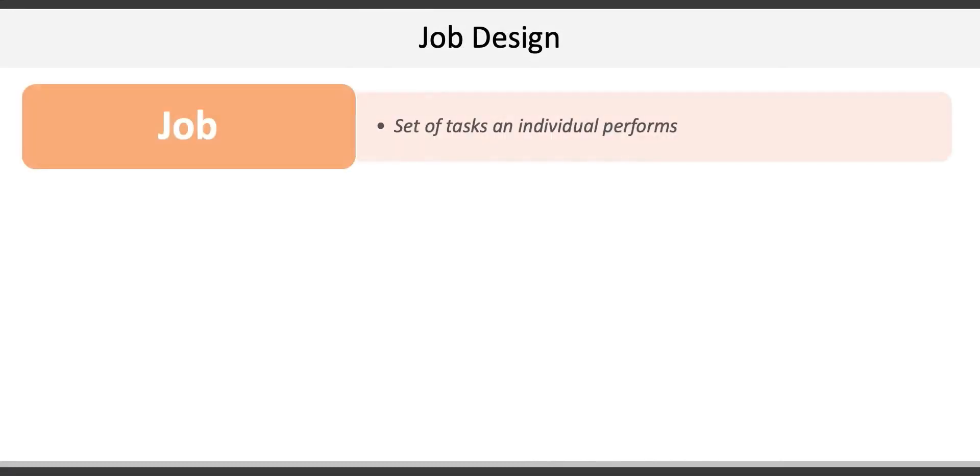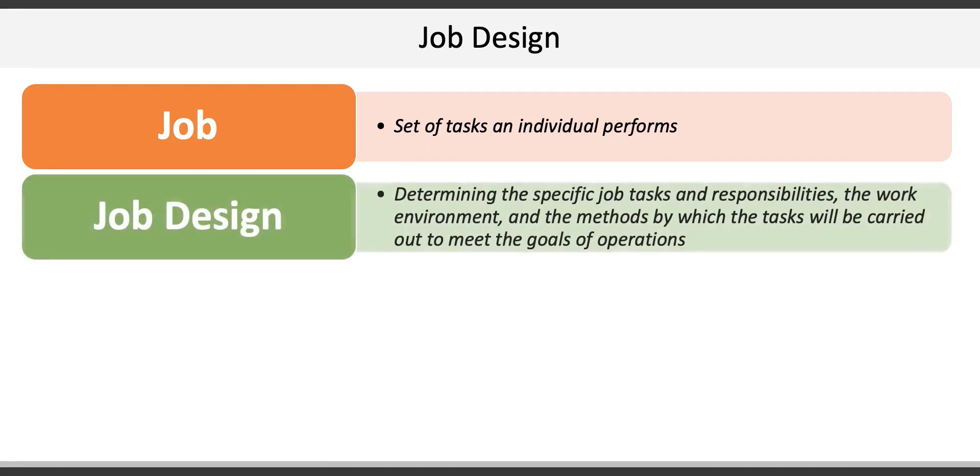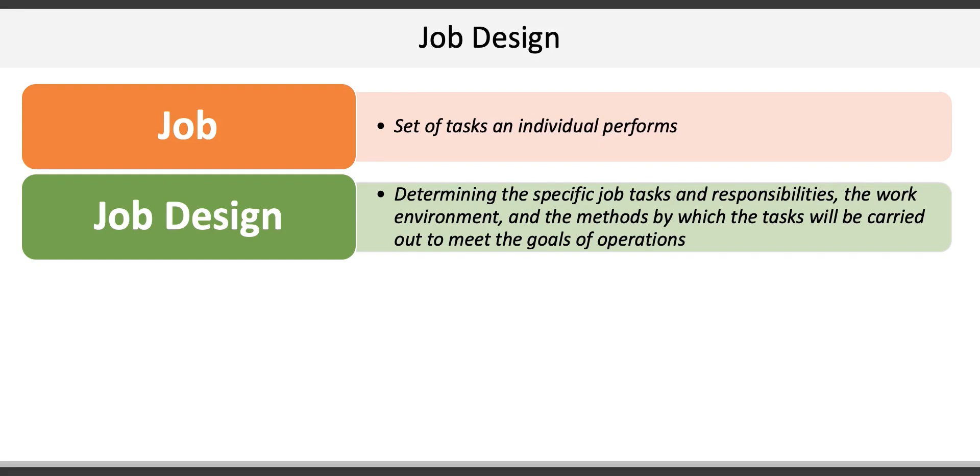A job is a set of tasks an individual performs. Job design is the activity of determining specific job tasks and responsibilities, the work environment, and the methods by which the task will be carried out to meet the goals of the operations. Jobs are normally not static; they're flexible and may need to be modified in response to changes in the product, working environment, or even the customer.